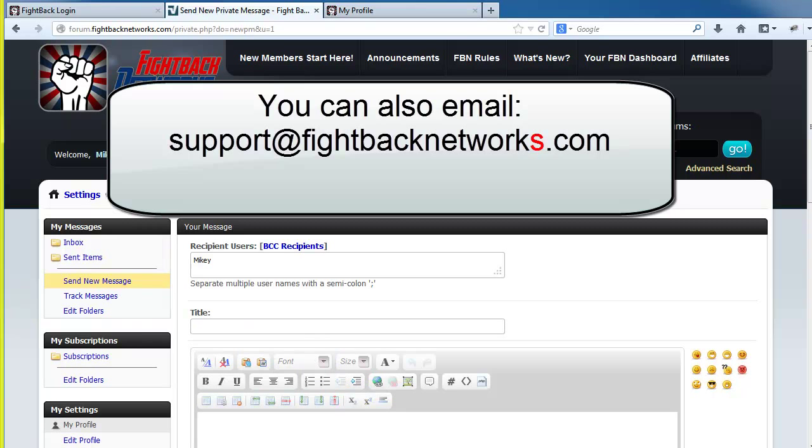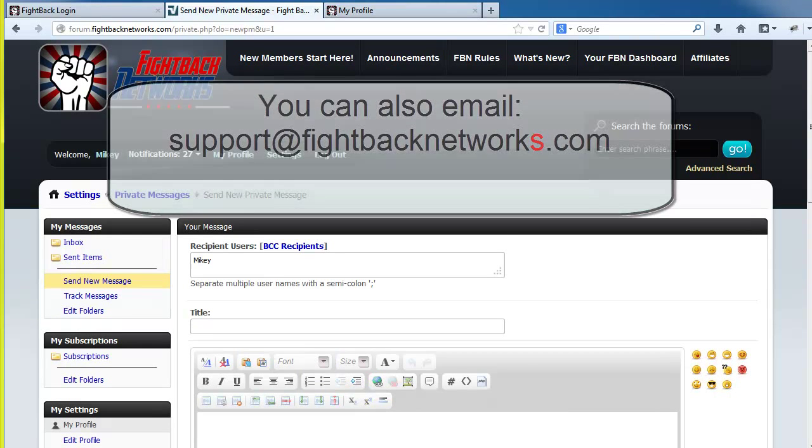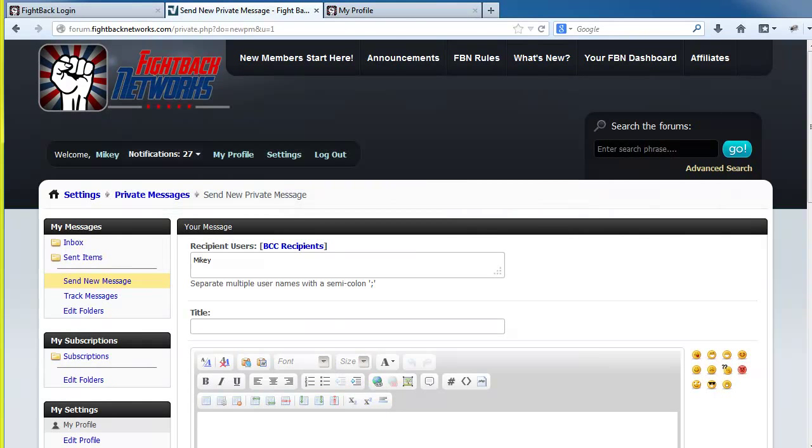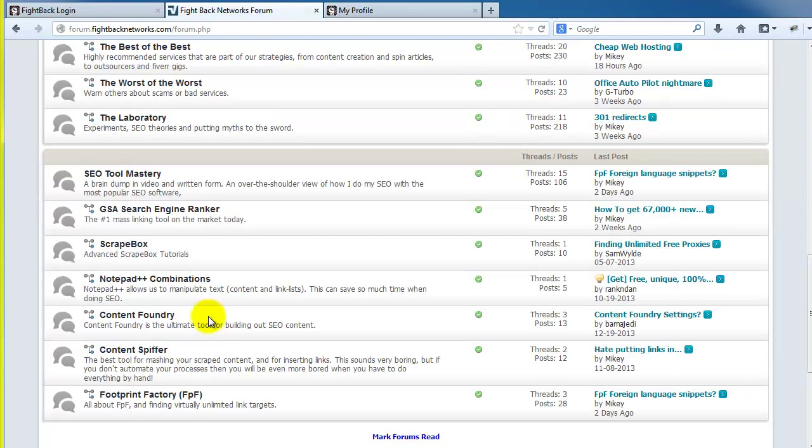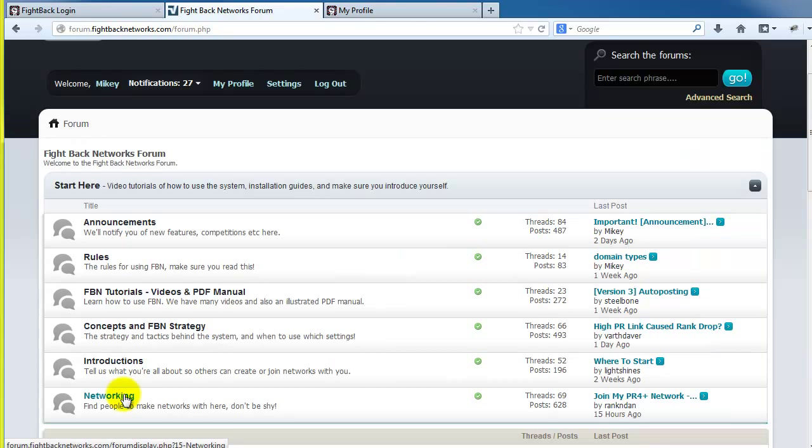Please always remember to include your payment email address in your private messages so we can find your account. We also have a section of advanced SEO tutorials for other SEO tools called the SEO tool mastery section. There is a networking section where our members collaborate to build the perfect link networks for their strategies.